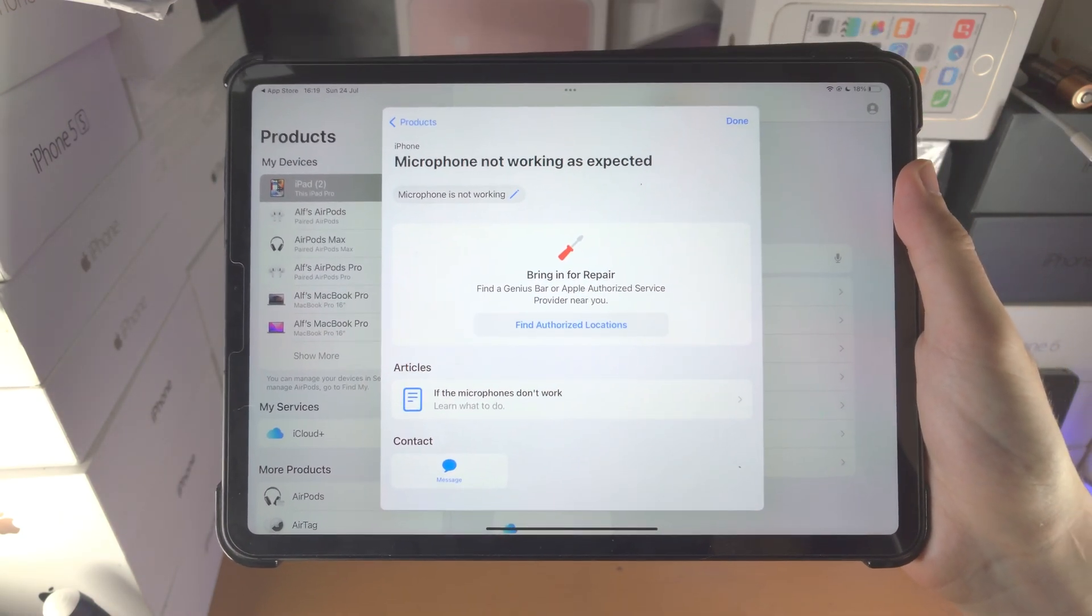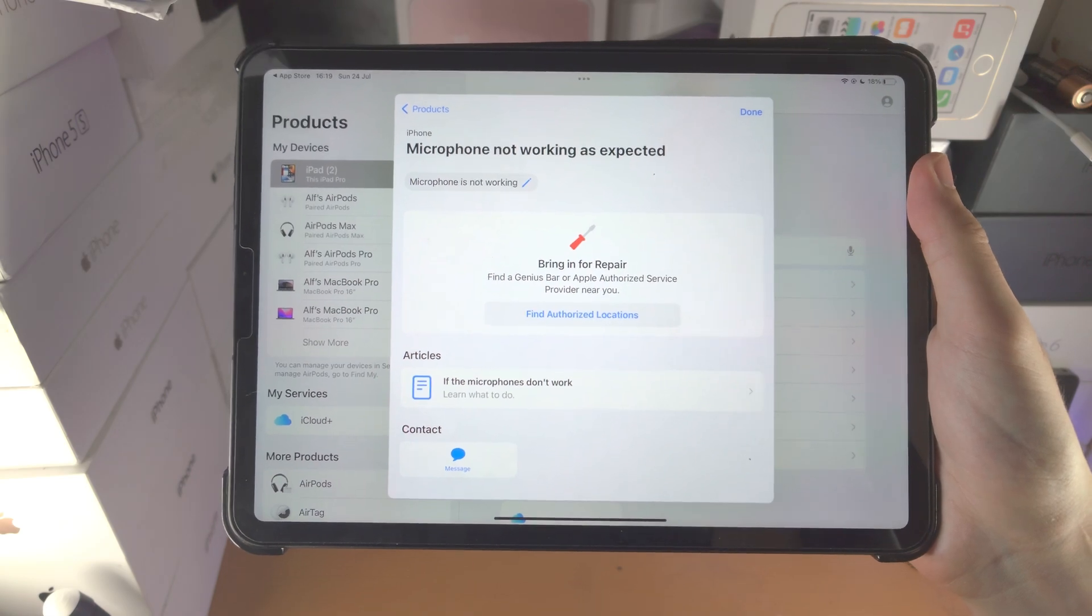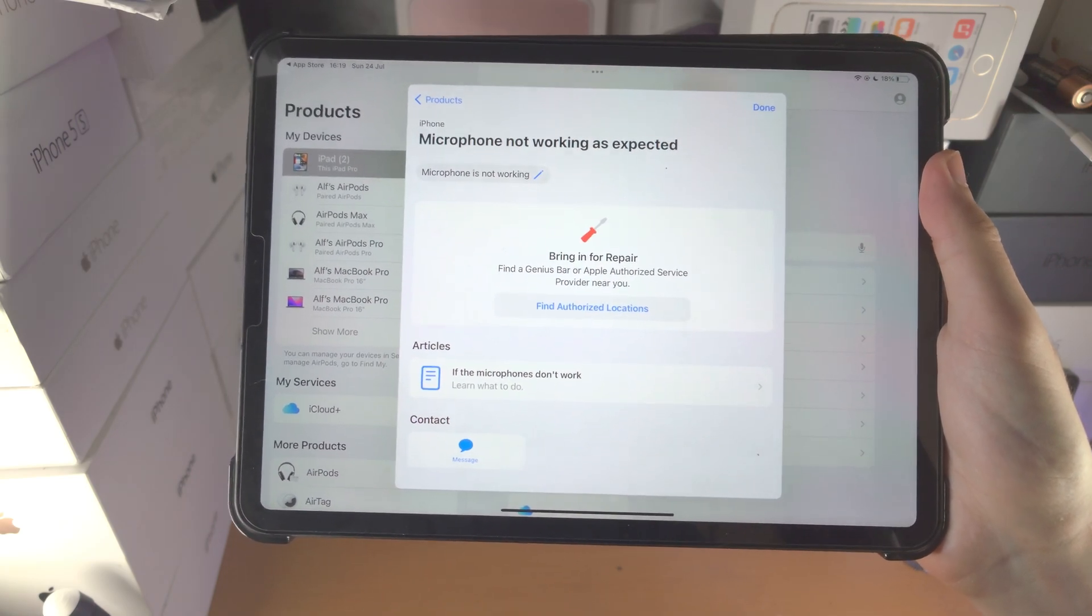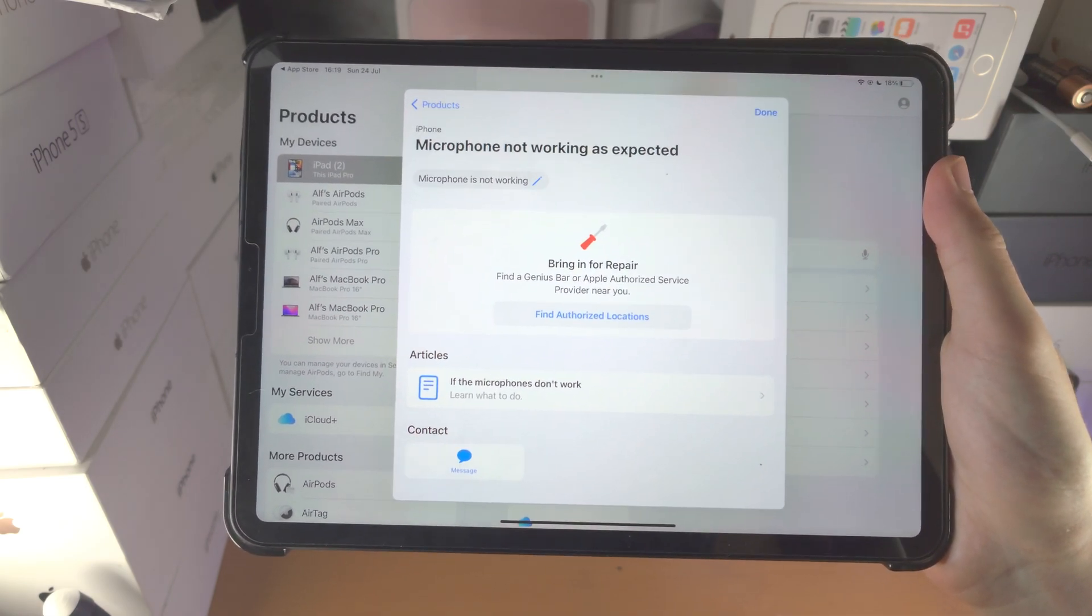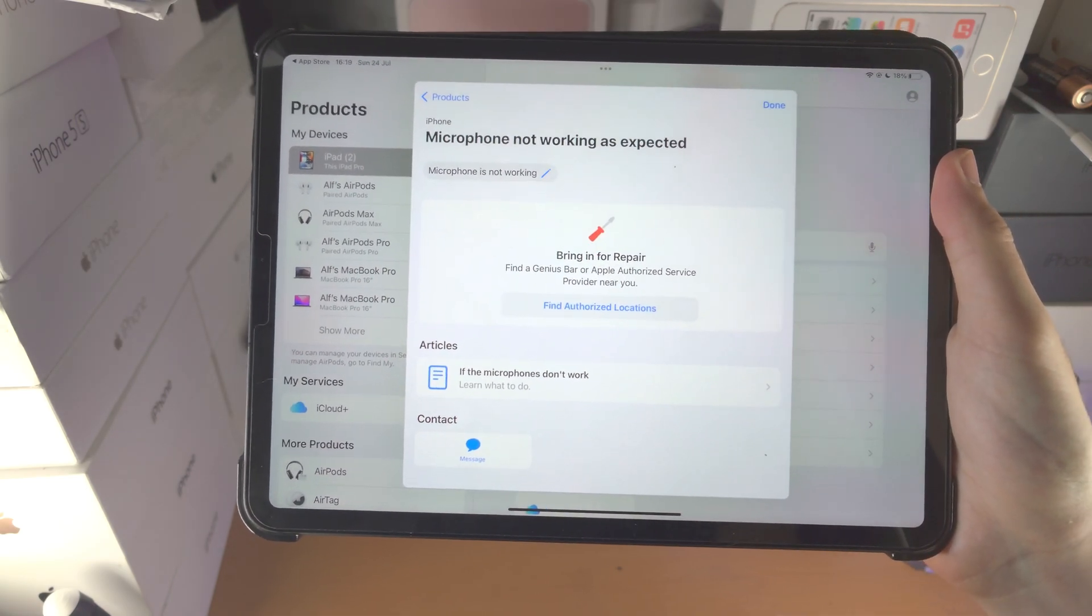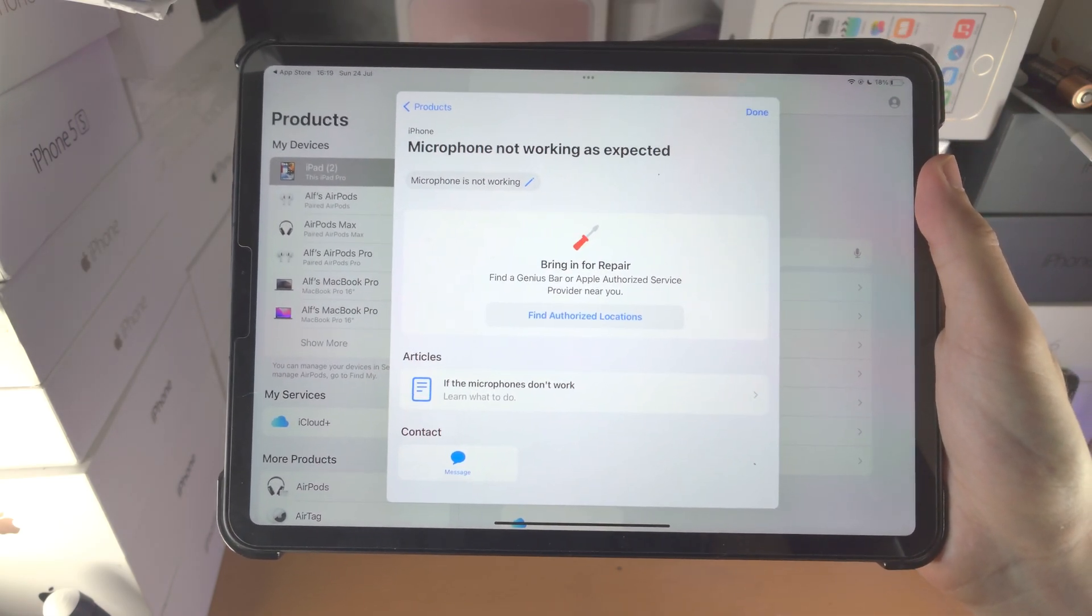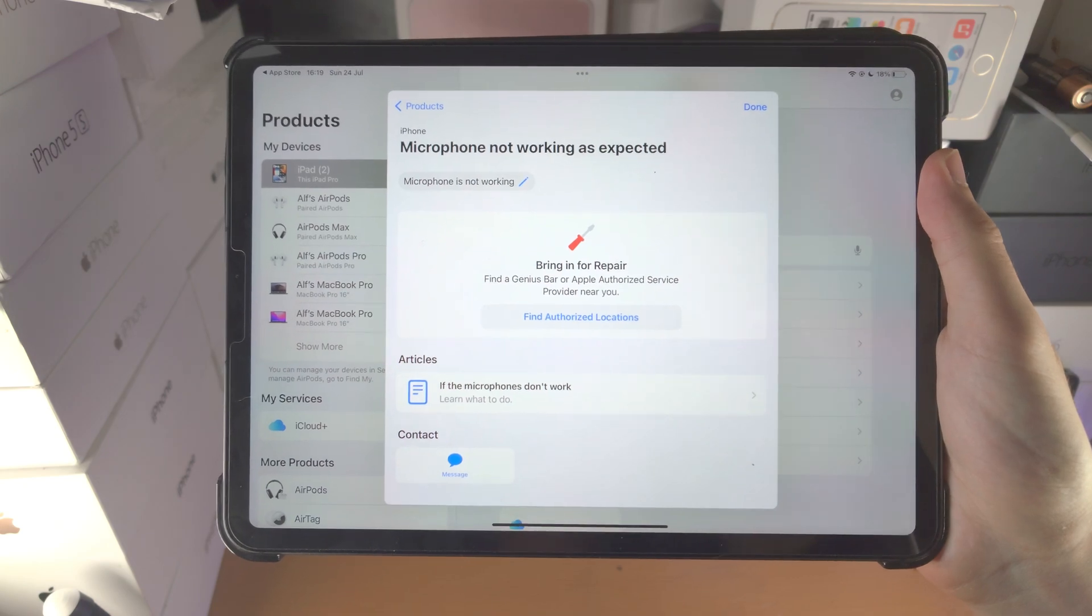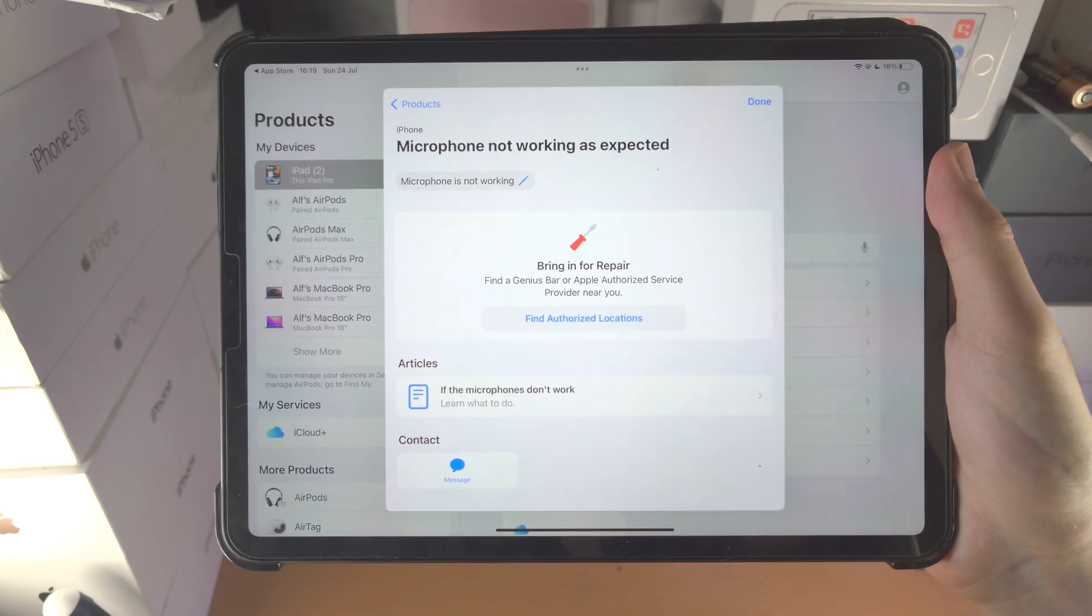Otherwise they will charge money, could be 50 quid, could be a couple hundred dollars, it really just depends. So with that being said, thanks for watching, see you guys later, bye bye.